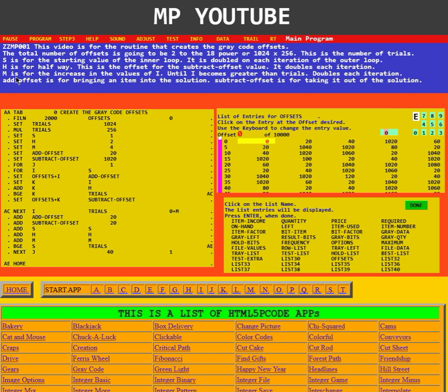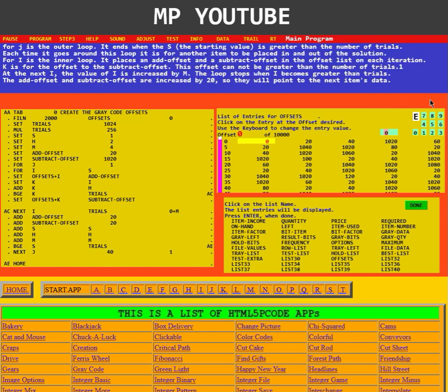M is for the increase in the value of I until I becomes greater than trials. It doubles each iteration. Add offset is for bringing an item into the solution. Subtract offset is for taking it out of the solution.